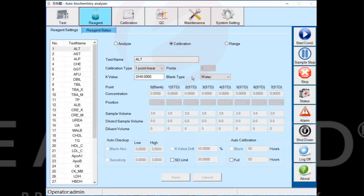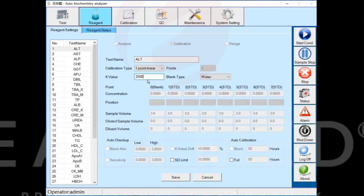Under one-point linear test items, you need to enter the K value and click the save button to save.